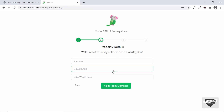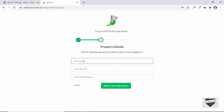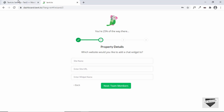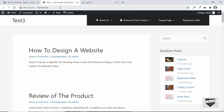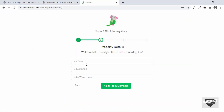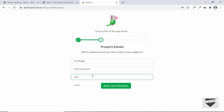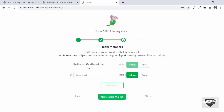Click on Next, then Create Property. Here we have the option of adding the site name, the site URL, and the widget name. The site URL is going to be the URL of our site, so let's go ahead and visit the site, copy this URL, and paste it in. For the site name I'll type Live Blogger, and for the widget name I'll type Live Chat. Then let's click on Next. Here we have the option of adding new team members for attending the live chat, so you can enter the email ID and select the role.